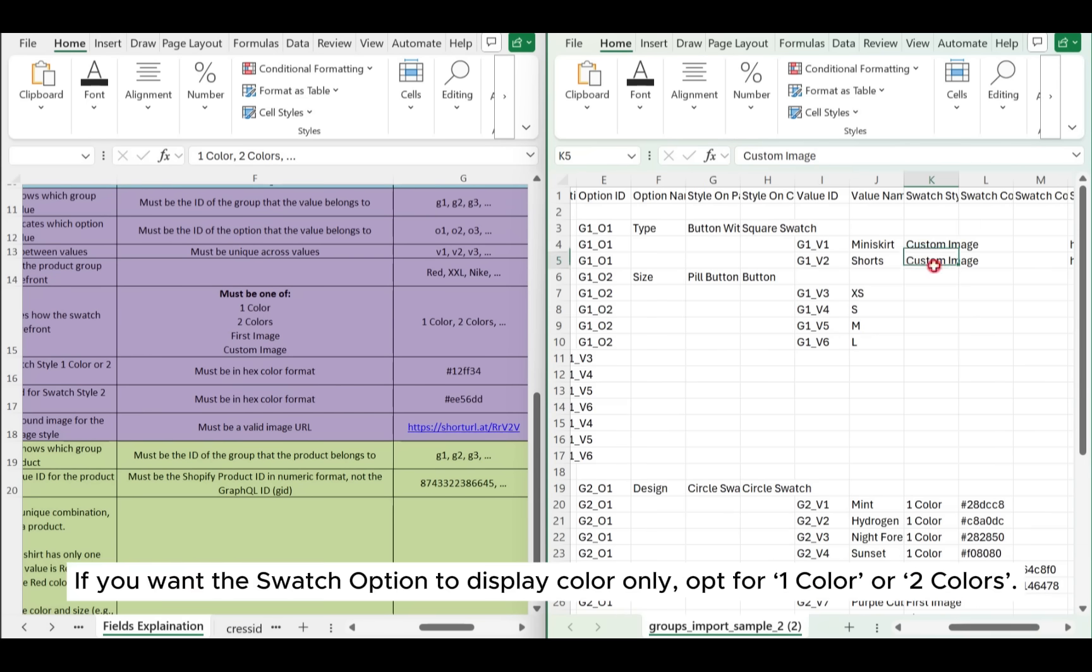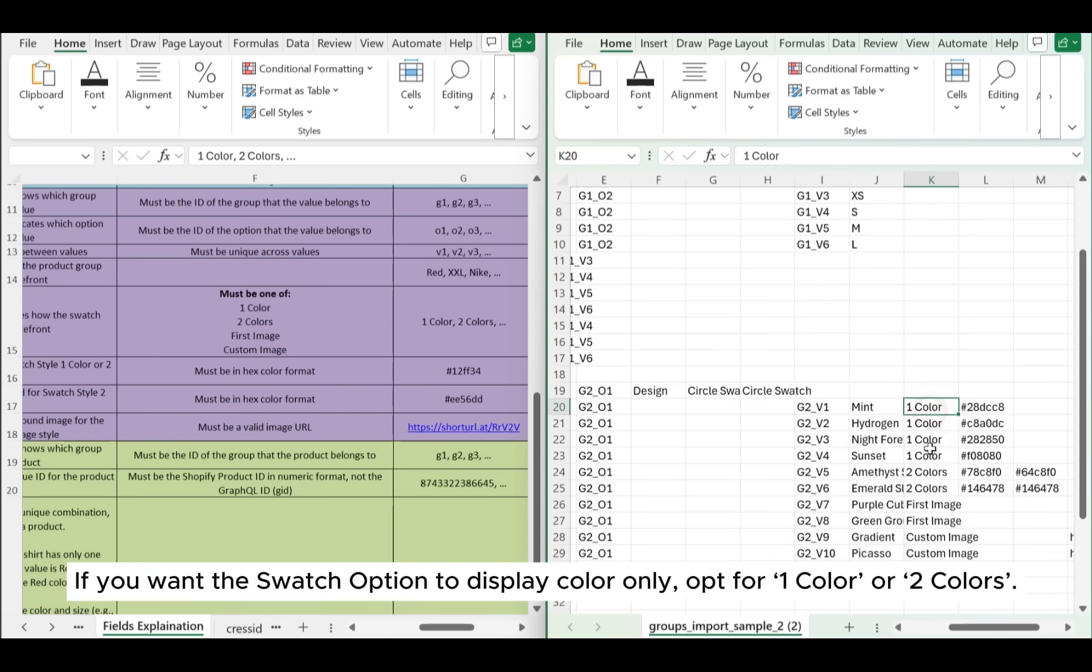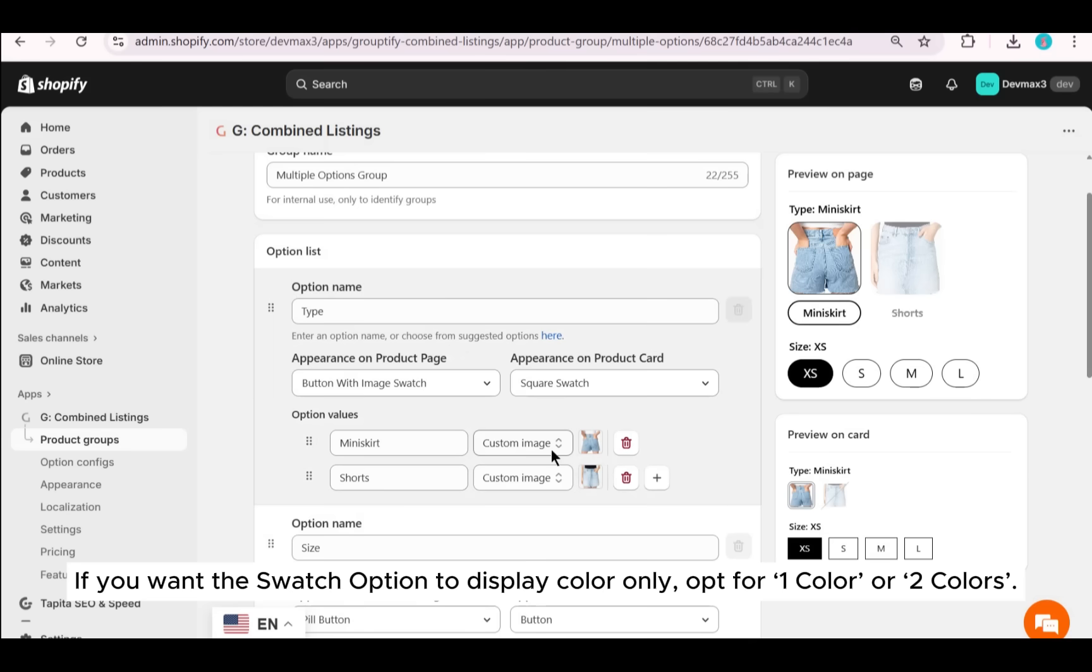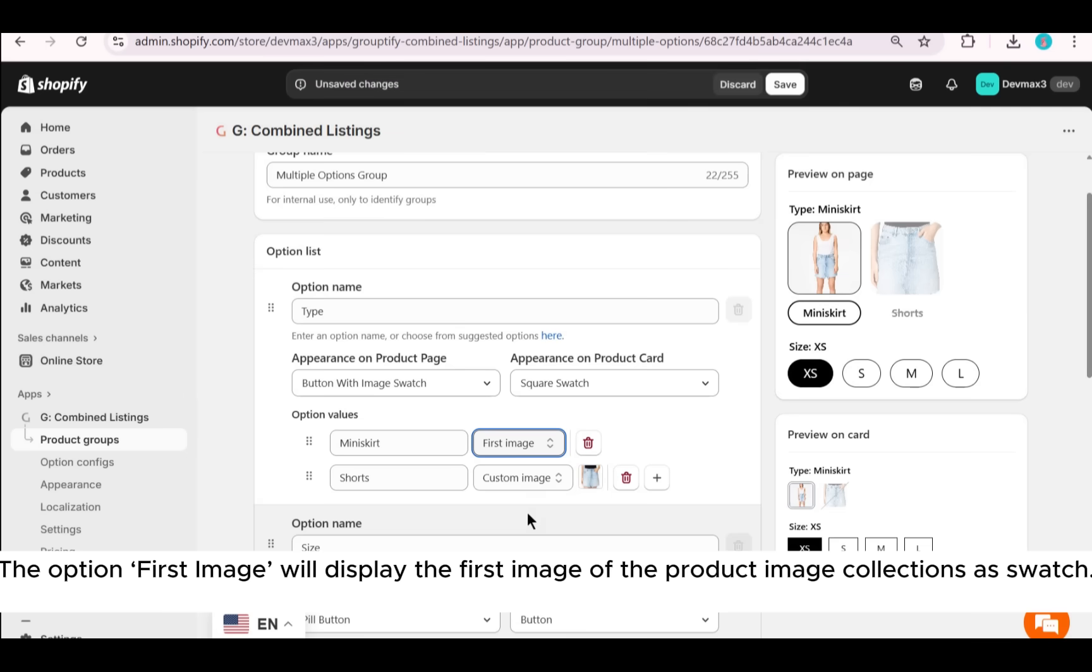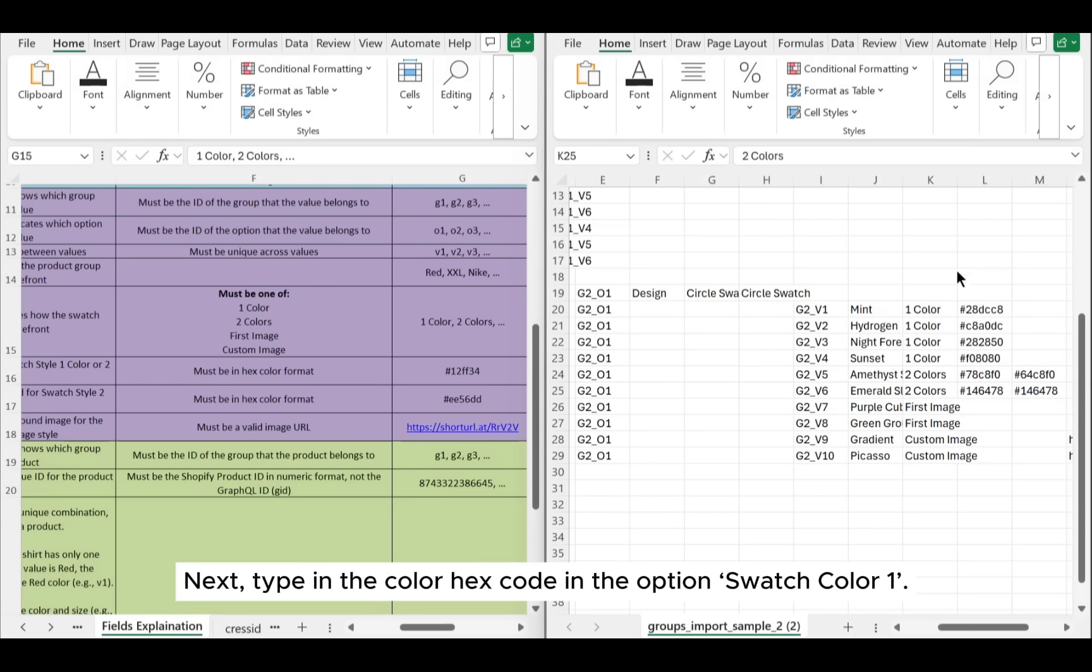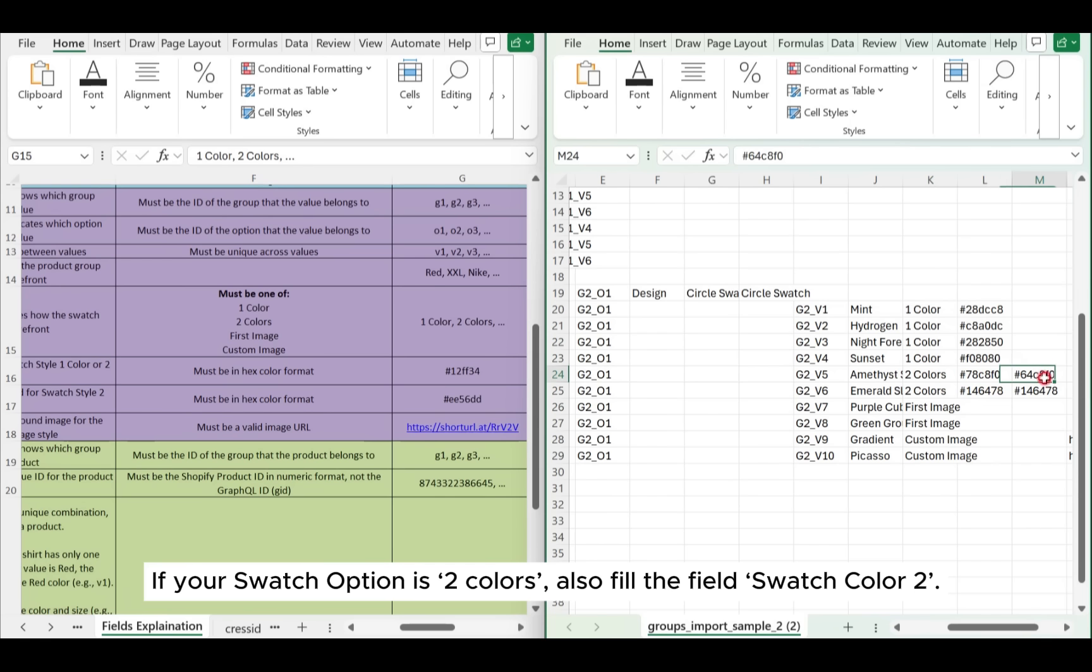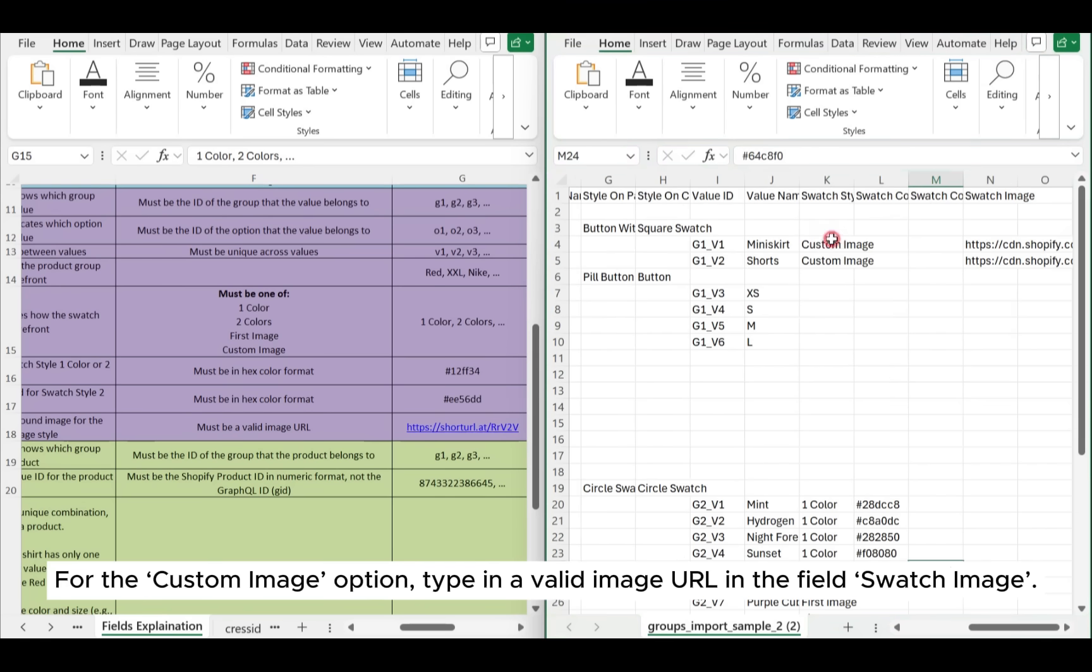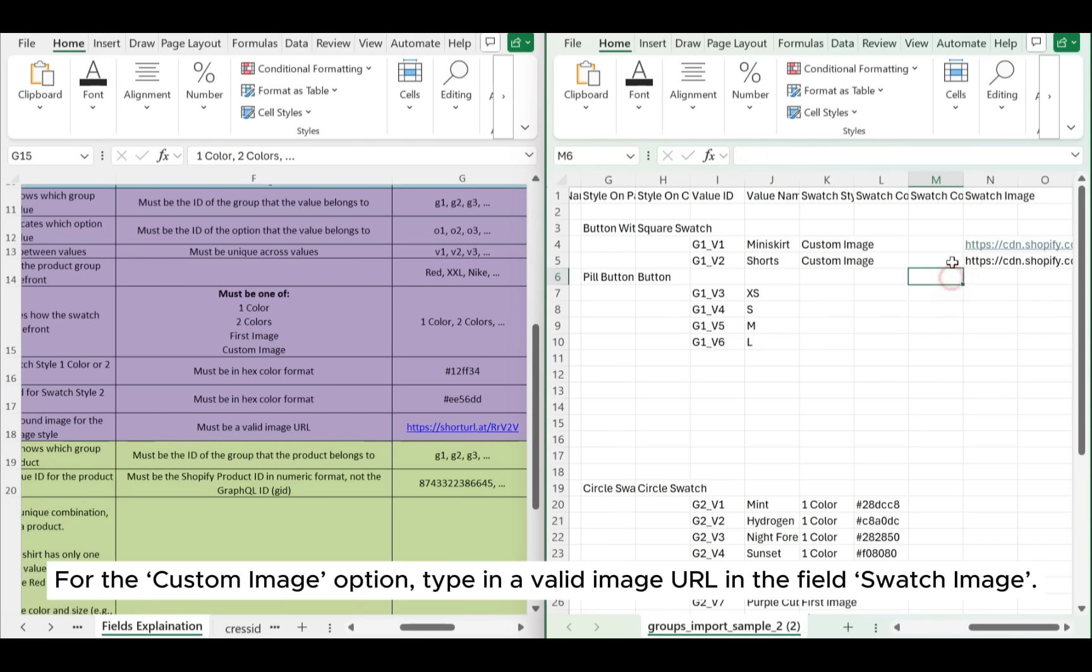If you want the swatch option to display color only, opt for one color or two colors. The option first image will display the first image of the product image collections as swatch. Next, type in the color hex code in the option Swatch Color 1. If your swatch option is two colors, also fill the field Swatch Color 2. For the custom image option, type in a valid image URL in the field Swatch Image.